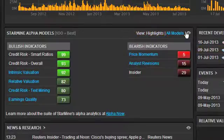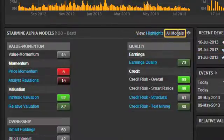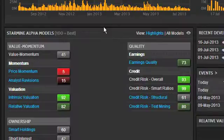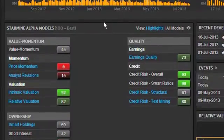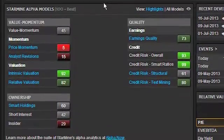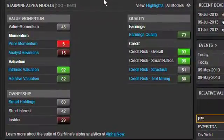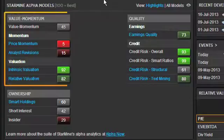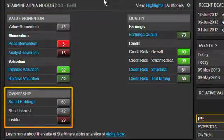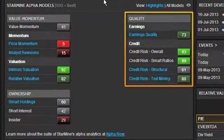To see all of them, change to All Models view. In this view, the models appear in a standardized order for all stocks, with related models grouped together into three categories: Value Momentum, Ownership, and Quality.